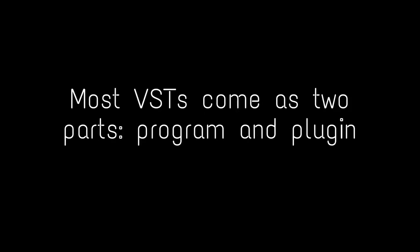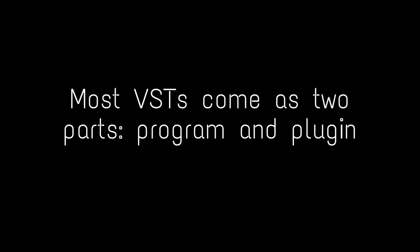Nobody else is going to. Now we need some more instruments and effects. They are packaged as VSTs, that's a file format. Most VSTs come as two parts, program and plugin. The program is the main body while the plugin allows it to be used by LMMS.